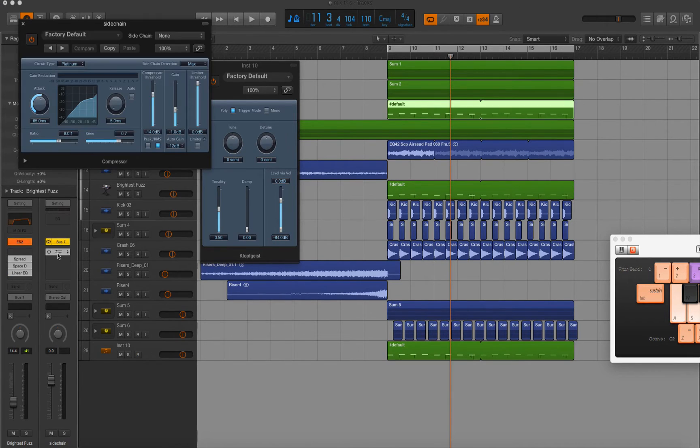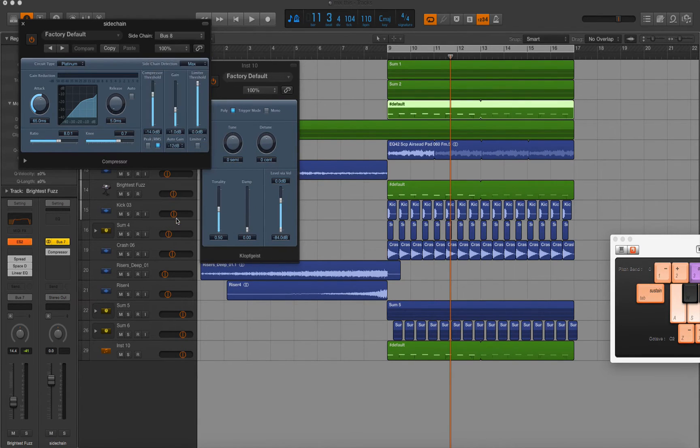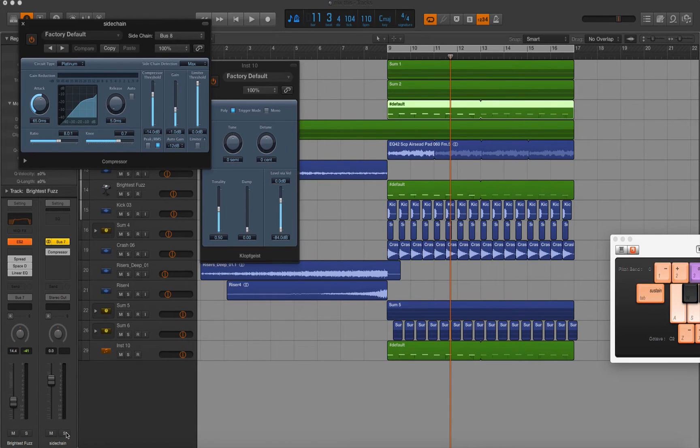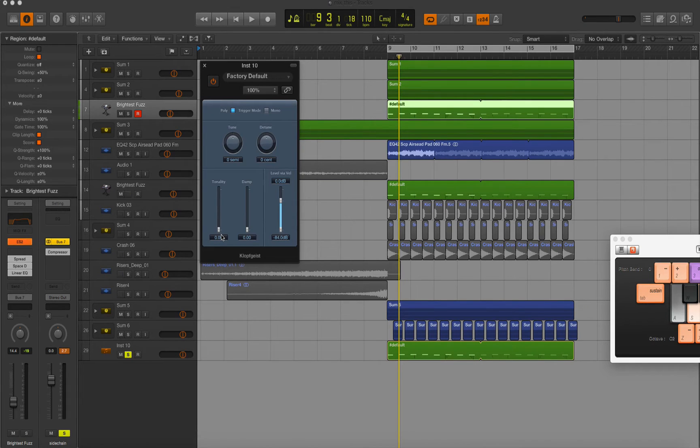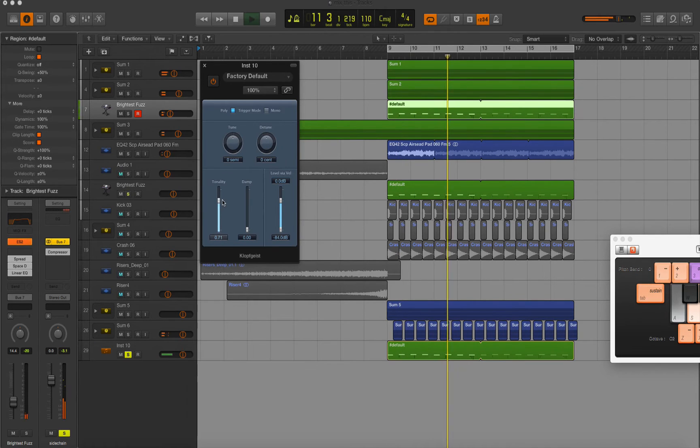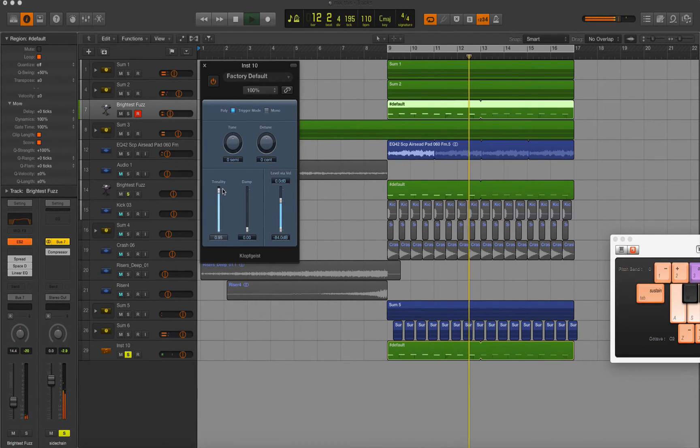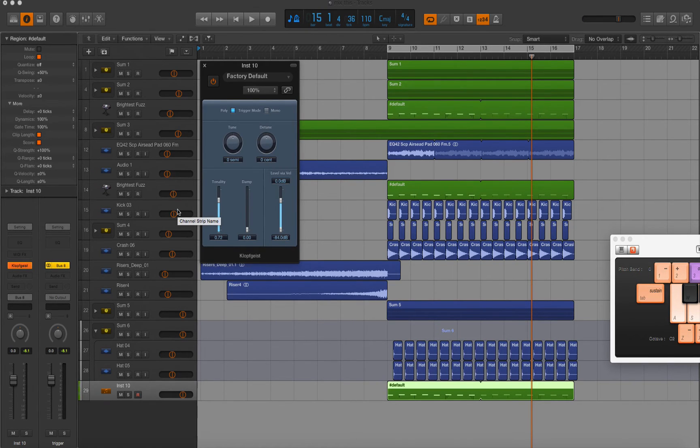Click on the compressor, go to where it says sidechain none, and change it to bus 8, which is our trigger bus. Now if we solo bus 7, we should begin to hear. Now all we have to do to change the length of the volume modulation is turn up the tonality on our Klopfgeist. You'll hear the difference as I play through it now. Now let's adjust the Klopfgeist as we play the entire track all together.